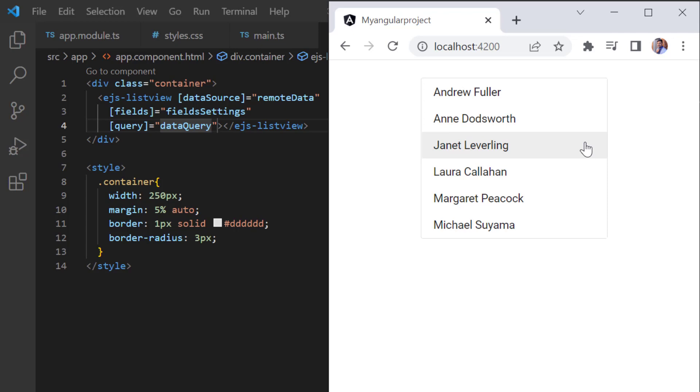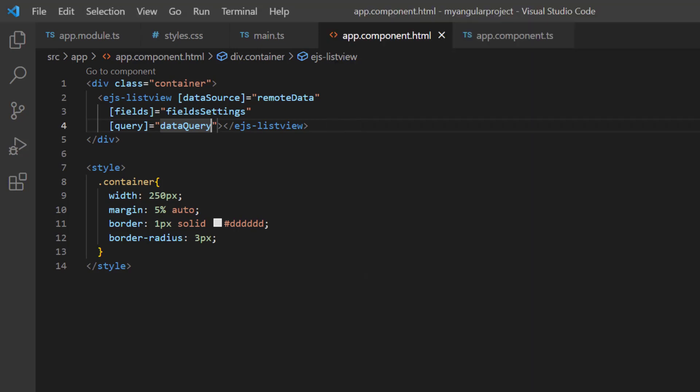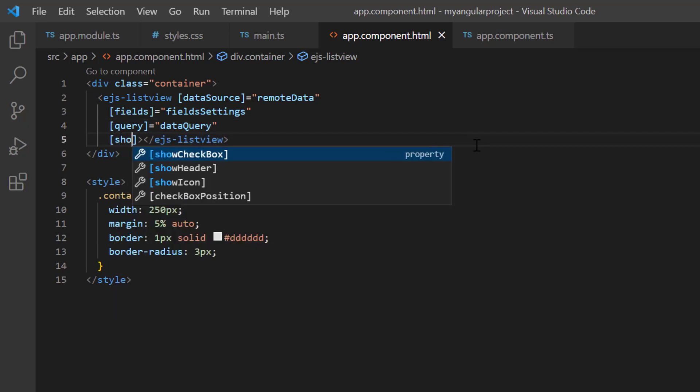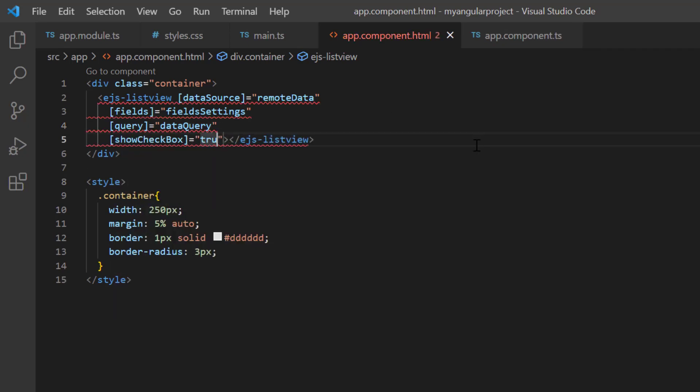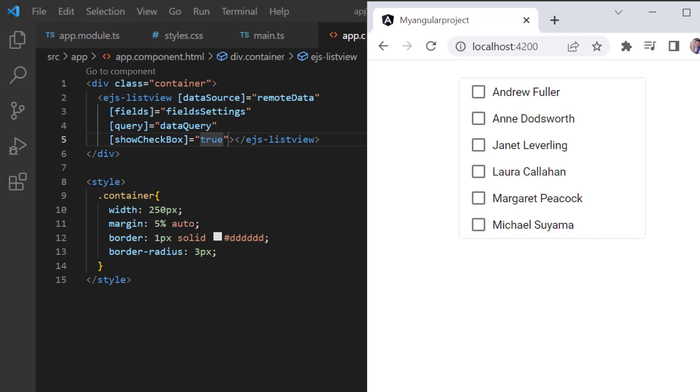Next, I will show you how to render a checklist. Checkboxes can be displayed by enabling the show checkbox property. See the list view is rendered with a checkbox in each list item and I can select multiple items.